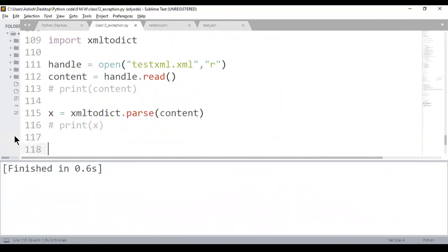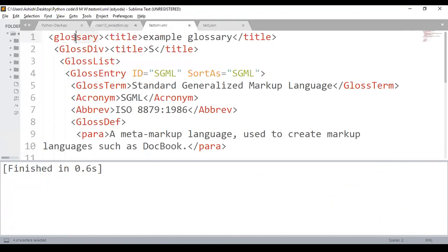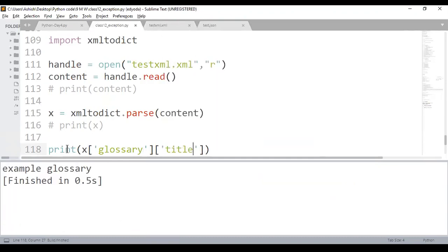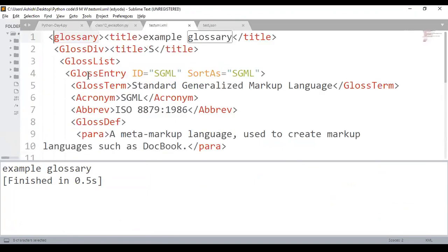To access a specific element, specify the tag names as keys — for example dict['glossary']['glossDiv']. I can reach a particular level, modify the value, and write it back. Let's discuss an example of accessing an attribute — to reach gloss entry you go: glossary > gloss division > gloss entry.